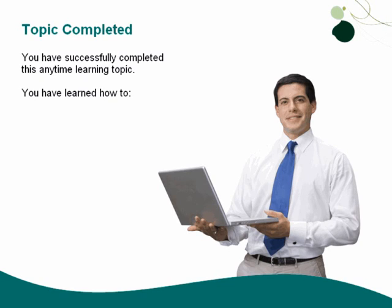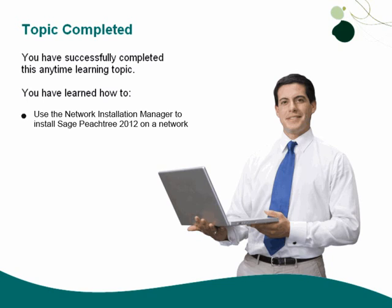You have successfully completed this anytime learning topic. You have learned how to use the network installation manager to install Sage Peachtree 2012 on a network.